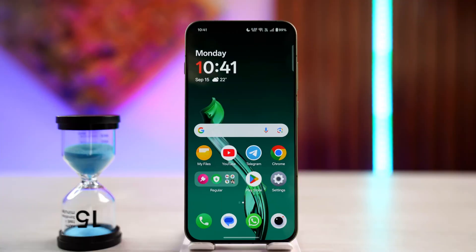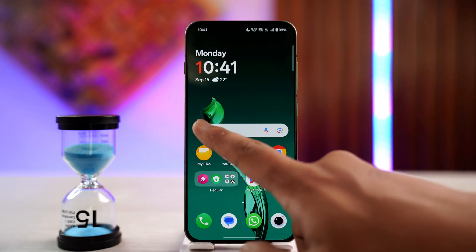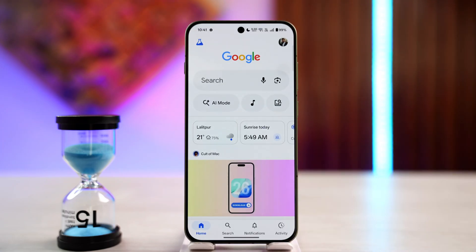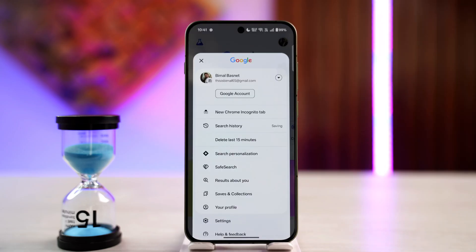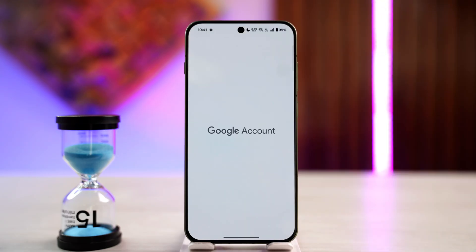To remove a Google account from other devices, open up the Google app first of all. Tap on your Google profile from the top right-hand side of the screen, then go to the option 'Manage your Google account.'